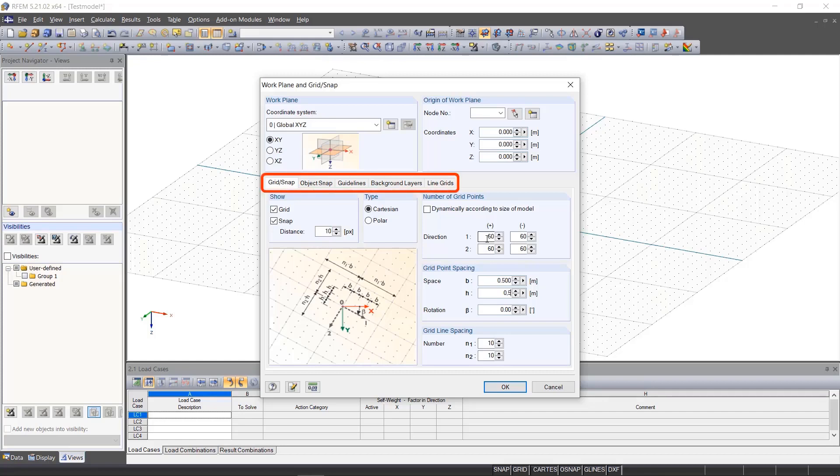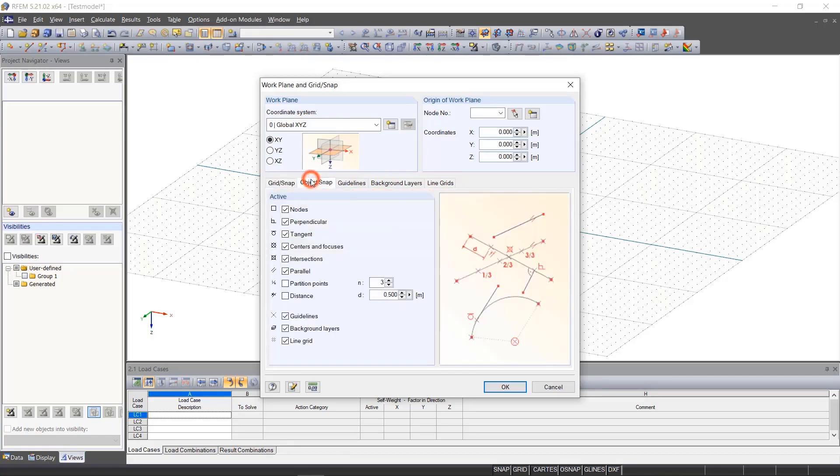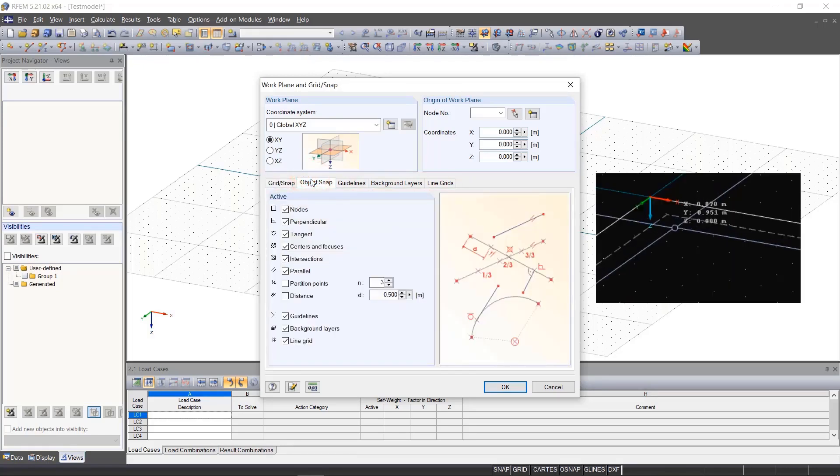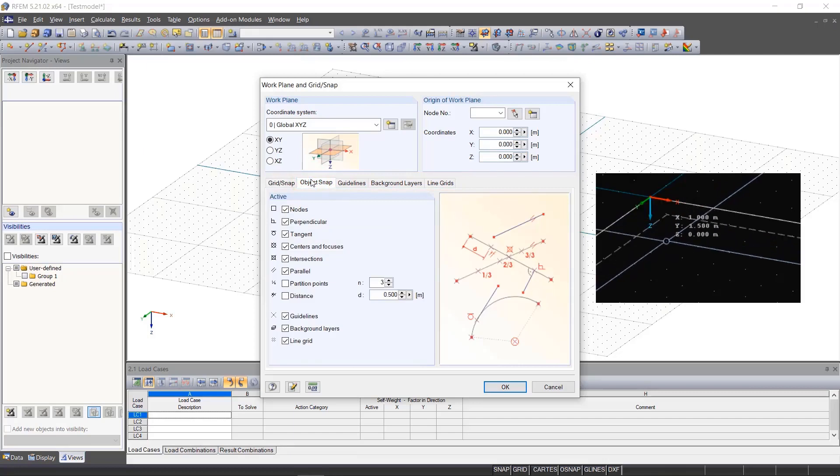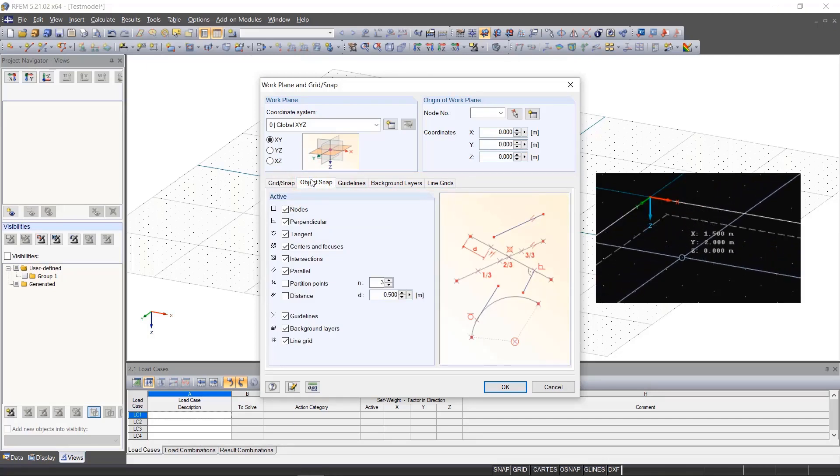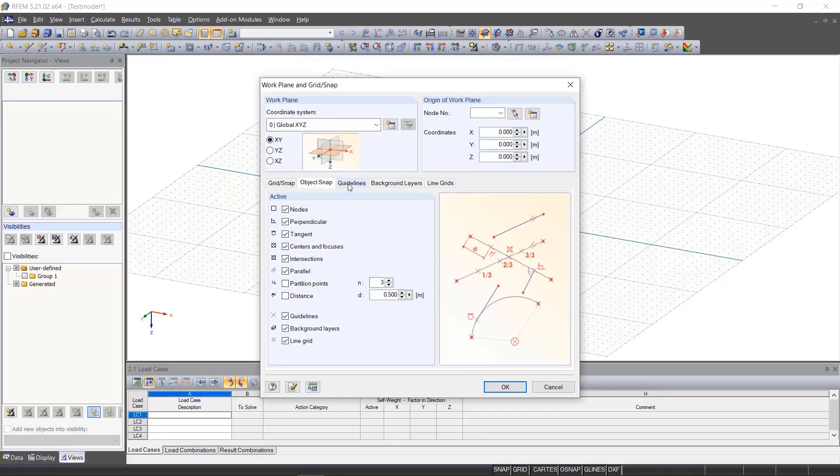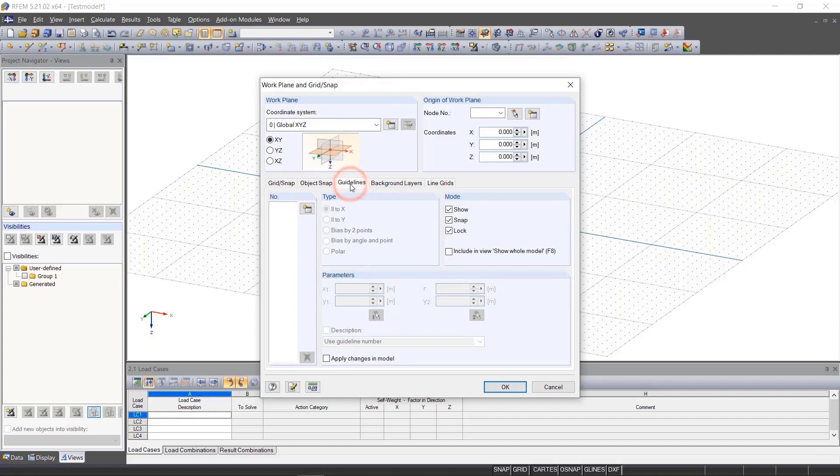Among the remaining tabs, there are further setting options to help us with the input. Object Snap means that the mouse snaps into place as soon as it is near an object. With guidelines and background layers, you can create or import help structures.